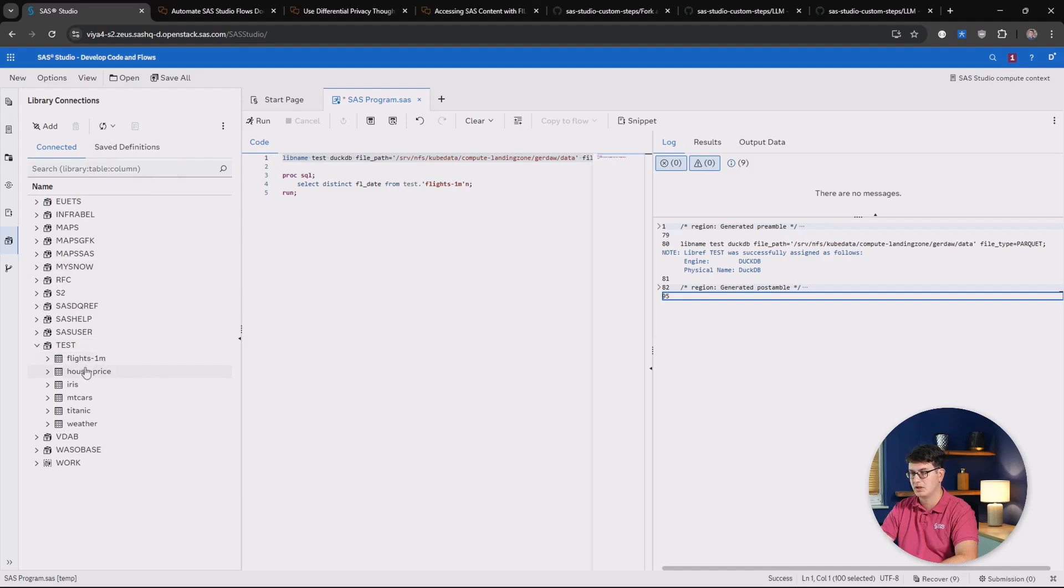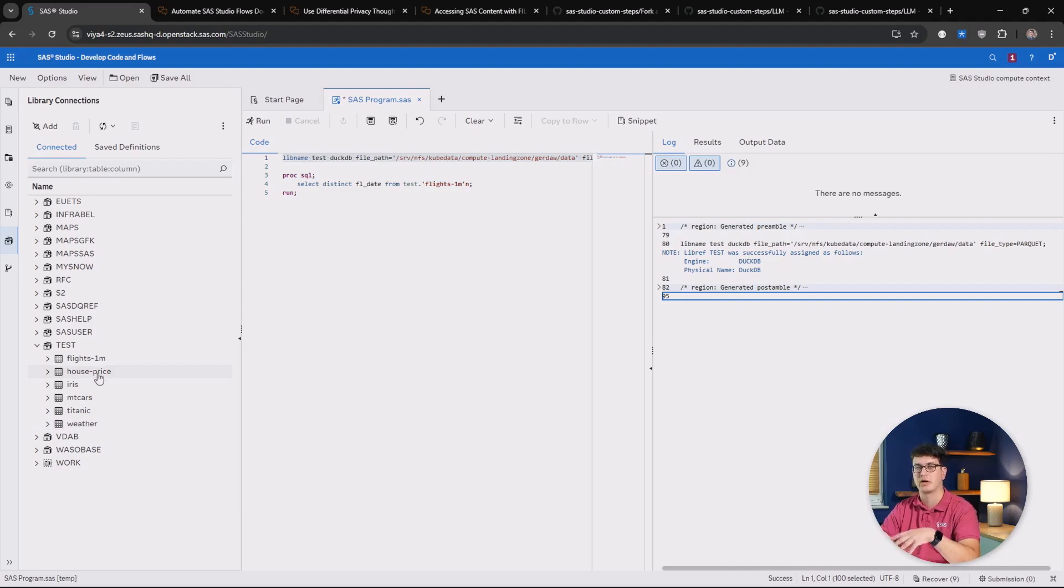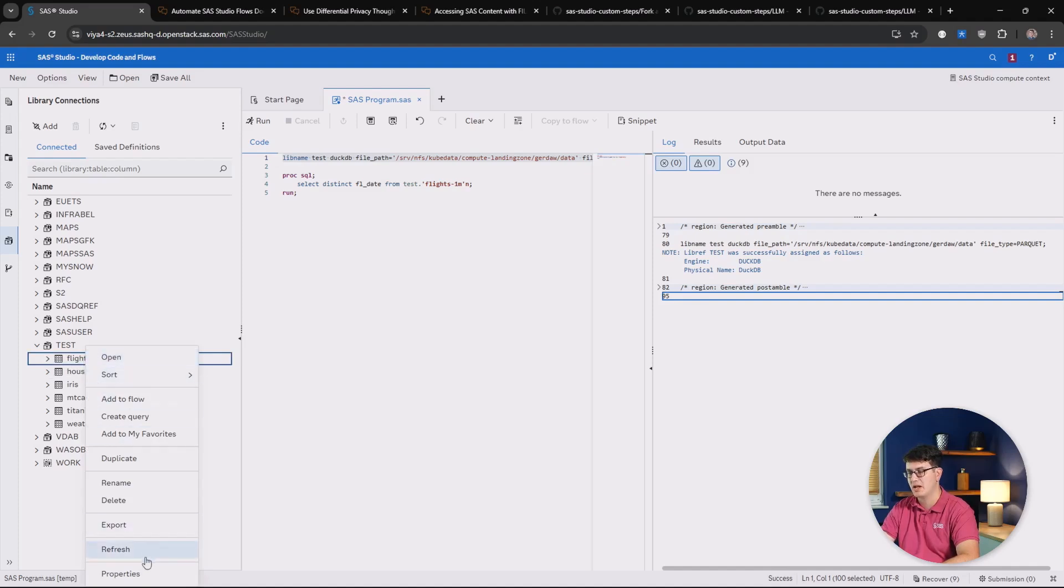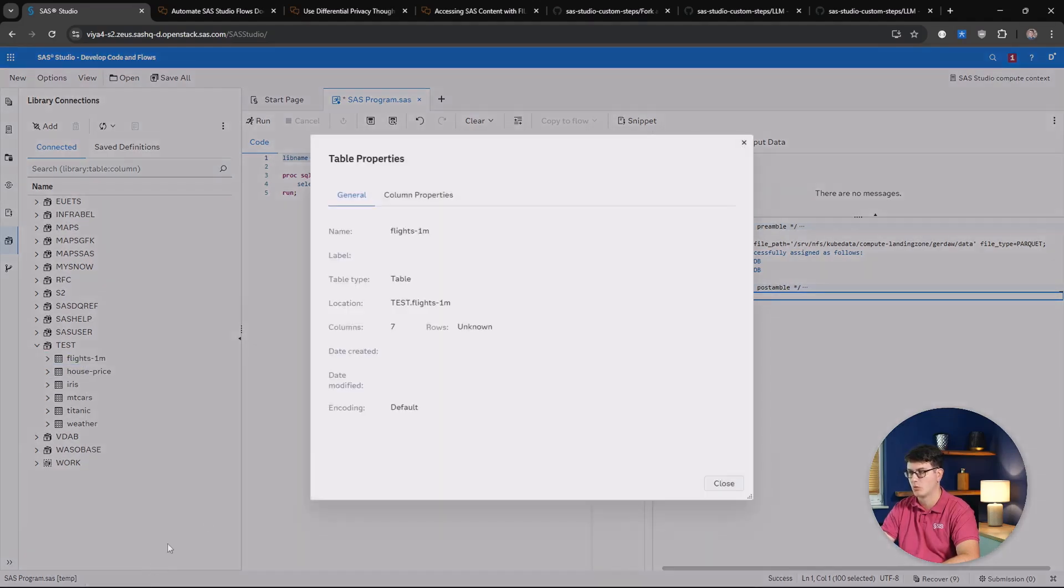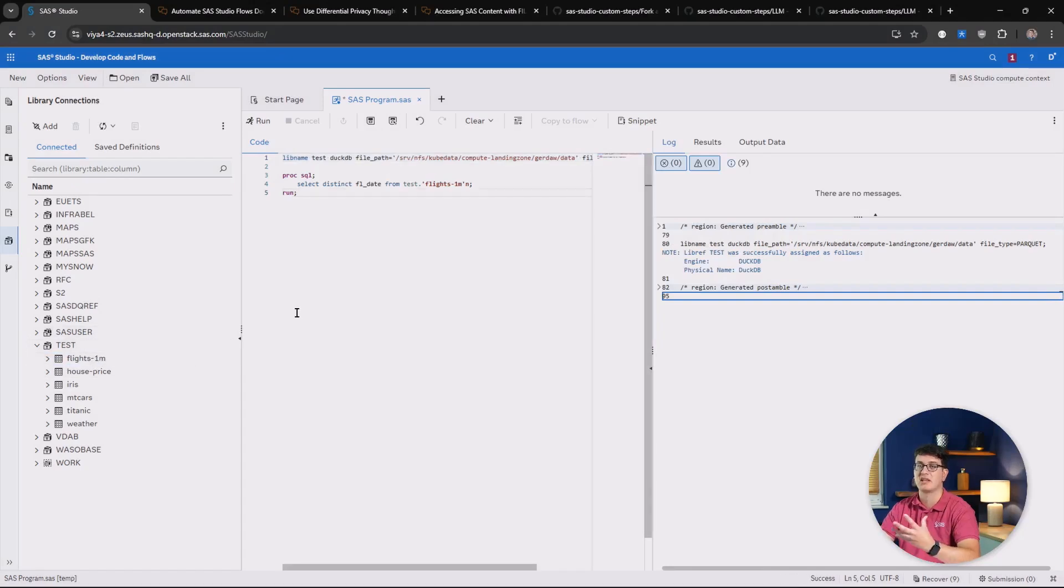And looking into it, we can see there are six tables available inside of this library. So there's six corresponding parquet files on my file system that I'm working with, and we are going to take a look at this flights one million data set that contains the flight data of a million different flights.